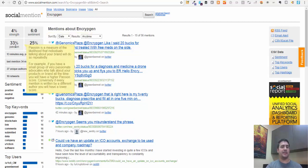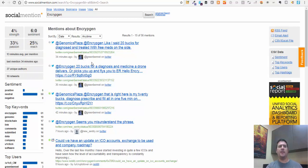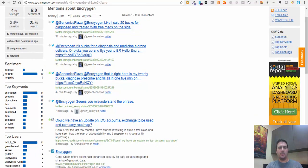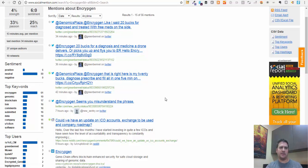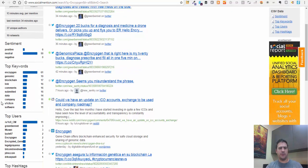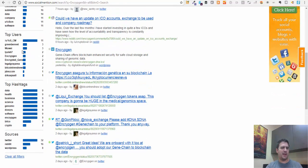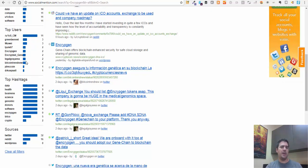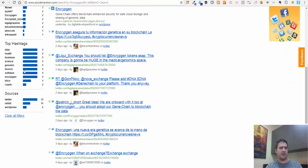The passion at 33% seems pretty high. Passion is a measure of the likelihood that individuals talking about your brand will do so repeatedly. People are interested in Encryptogen and talking about it. Here's the reach, here's the strength, and so forth. You can look down here and see whether the sentiment was positive, negative, or neutral - in this case it's positive. There are six positive sentiment analysis hits on this. There are also keywords around Encryptogen, which is obvious.